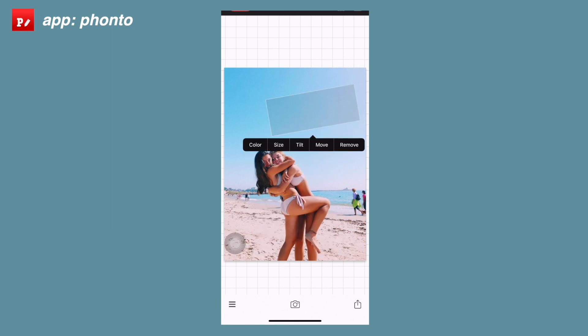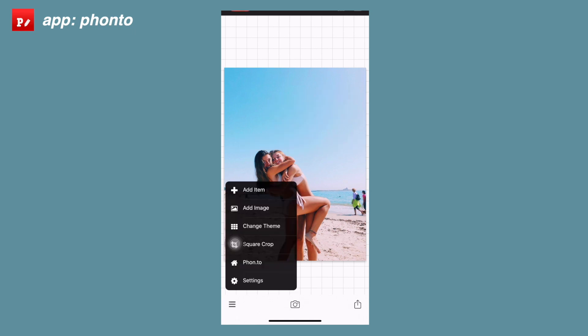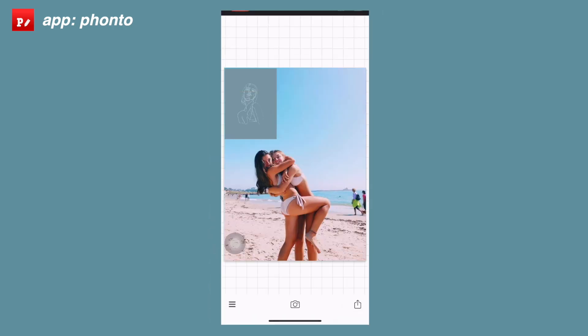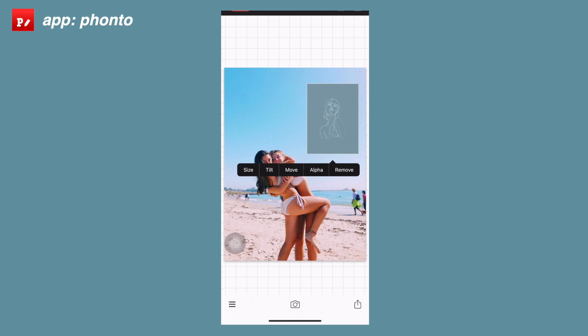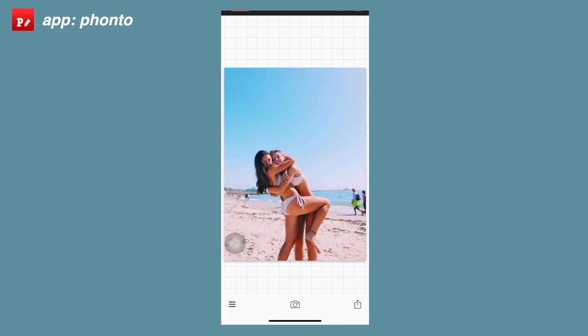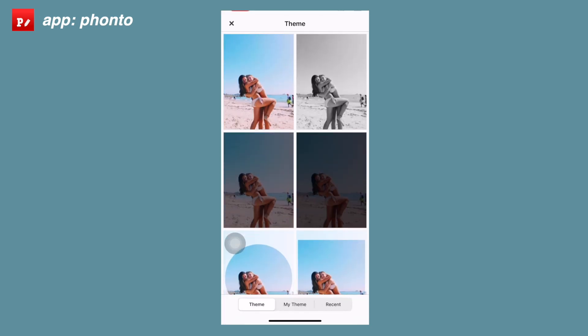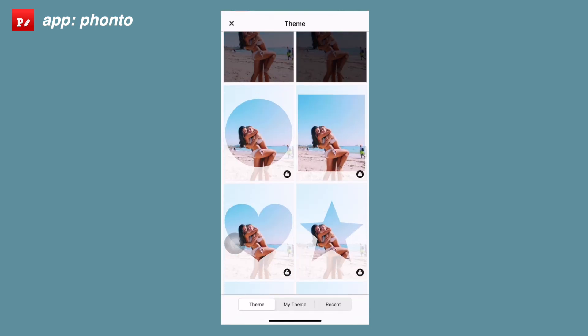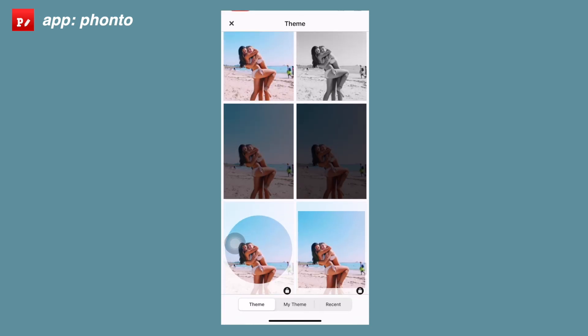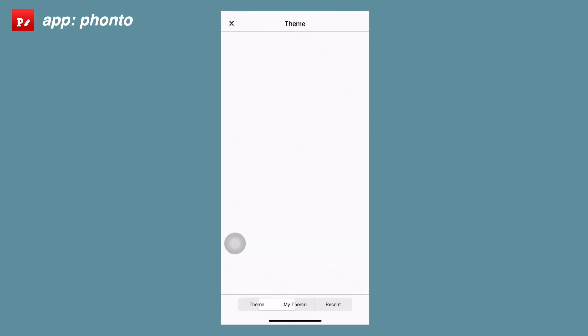If you go to the menu in the bottom left corner you can also add an image. It works the same way as when you originally open an image — you just select something from your camera roll, click done, and then you can move it around and edit it the same way you'd edit a shape like the rectangle.